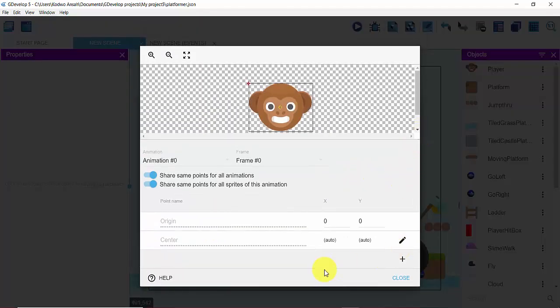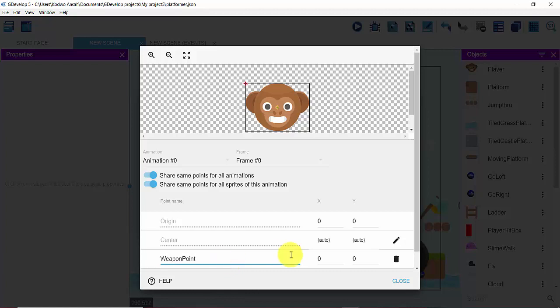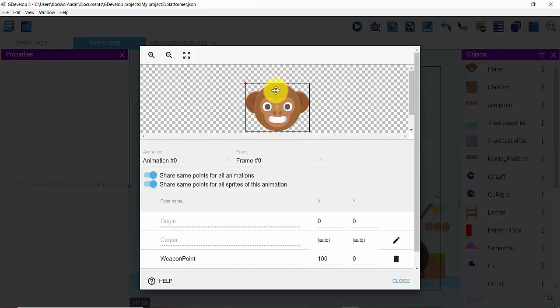And what I'm trying to do is add a new point which I'll be calling my weapon point. So from my X axis I'm going to type in 100 and then I'm going to drag it from the top over here, if you're looking at it carefully, to the middle of my monkey's forehead. And I'll click on Close and click on Apply.